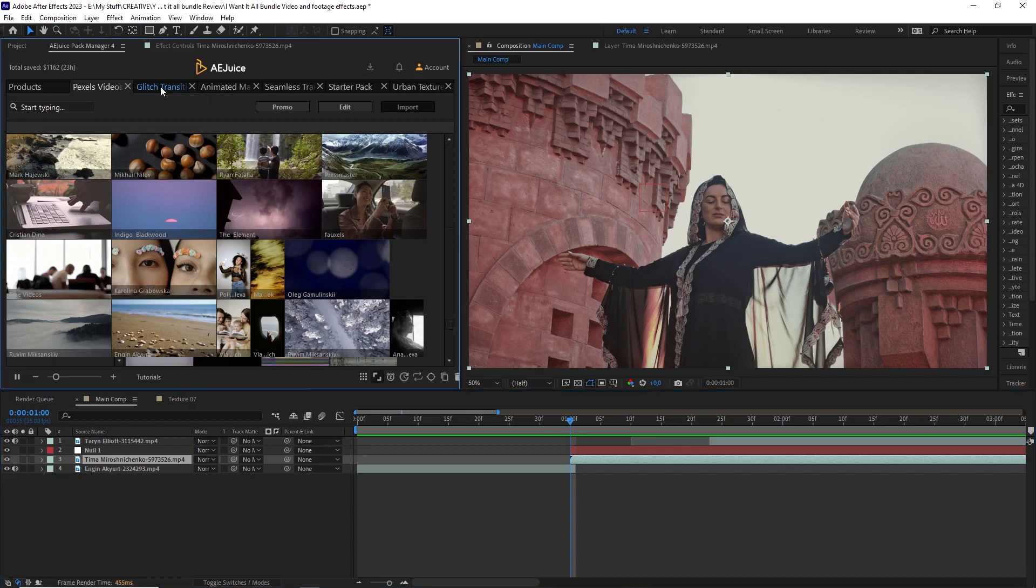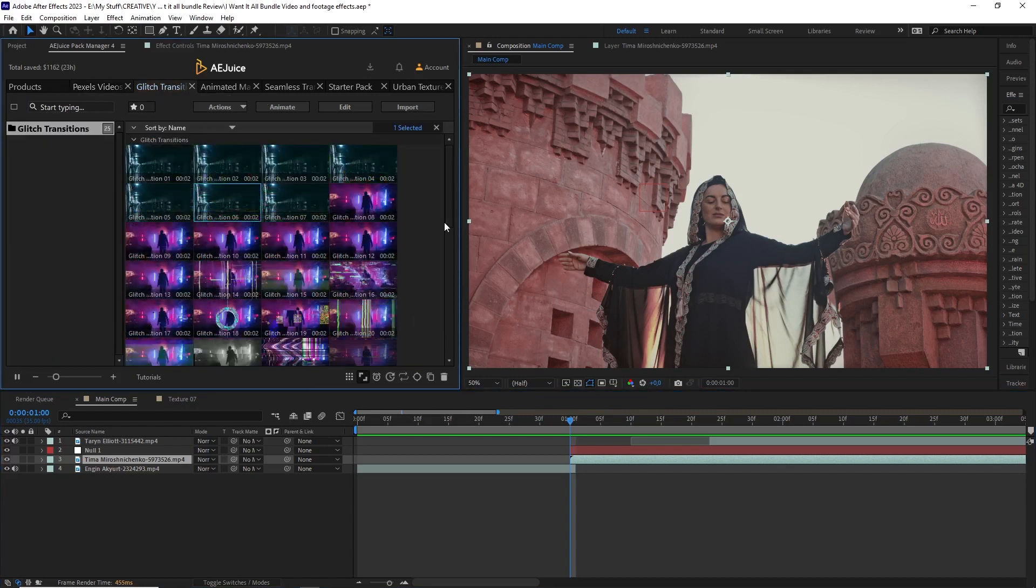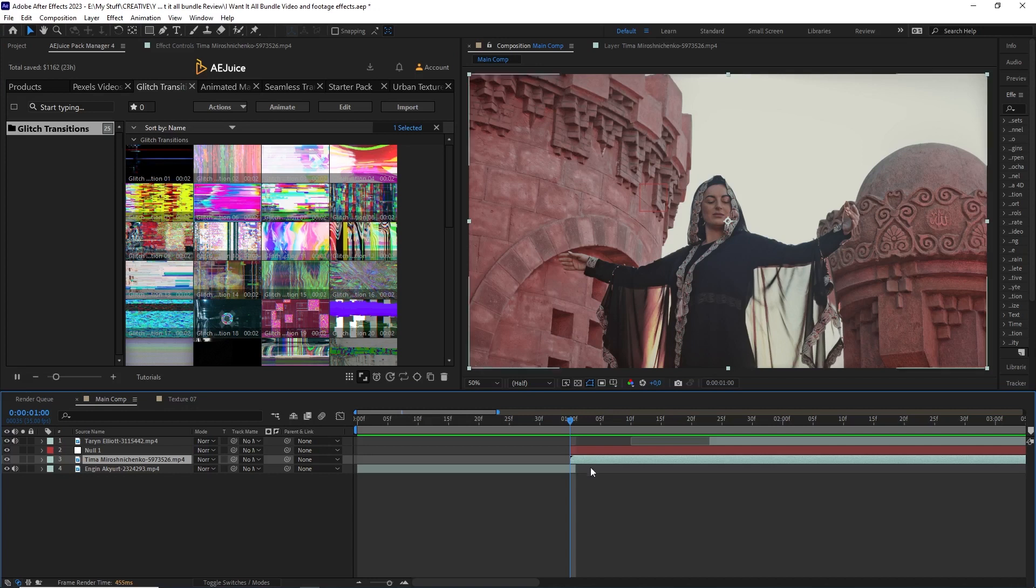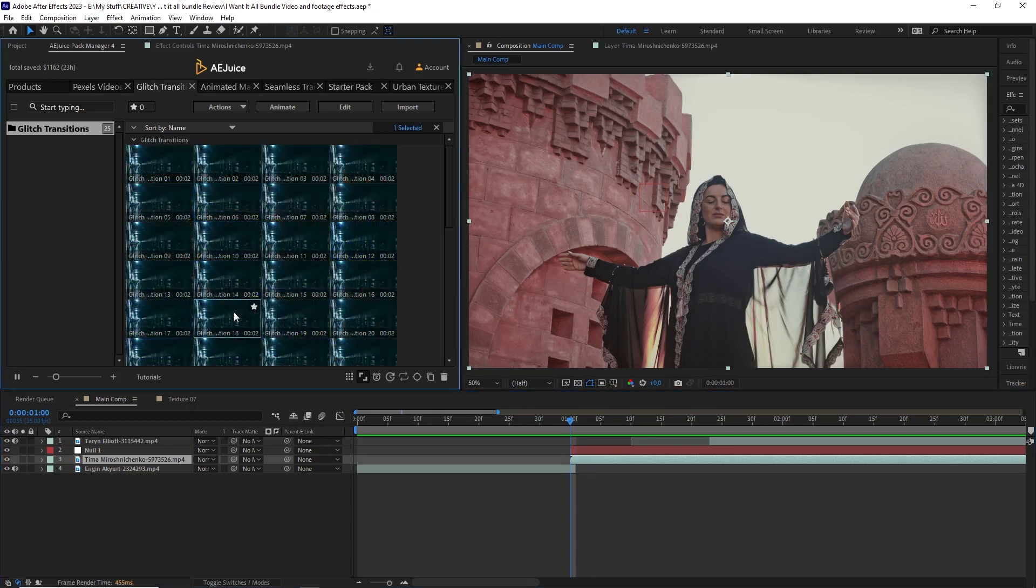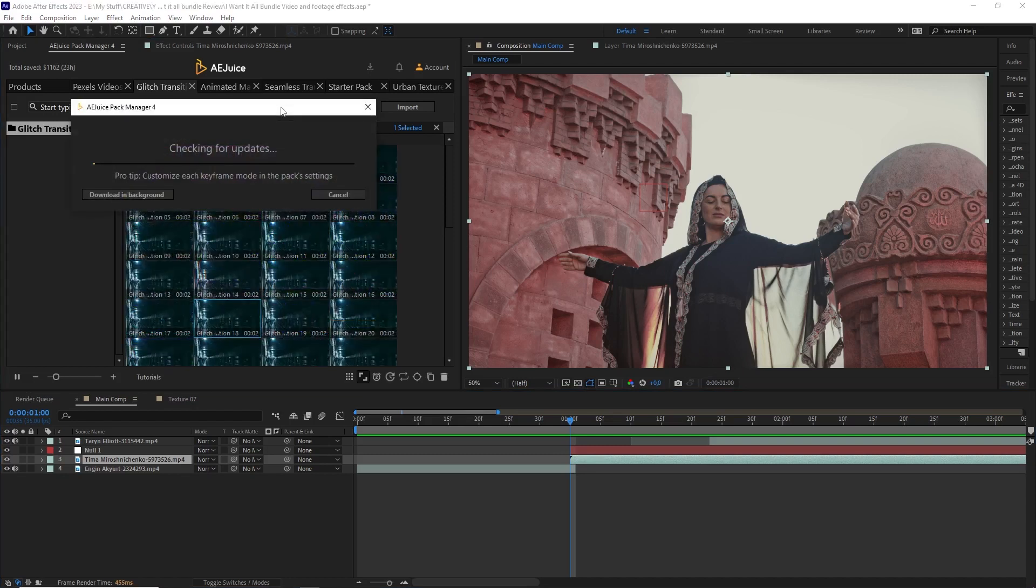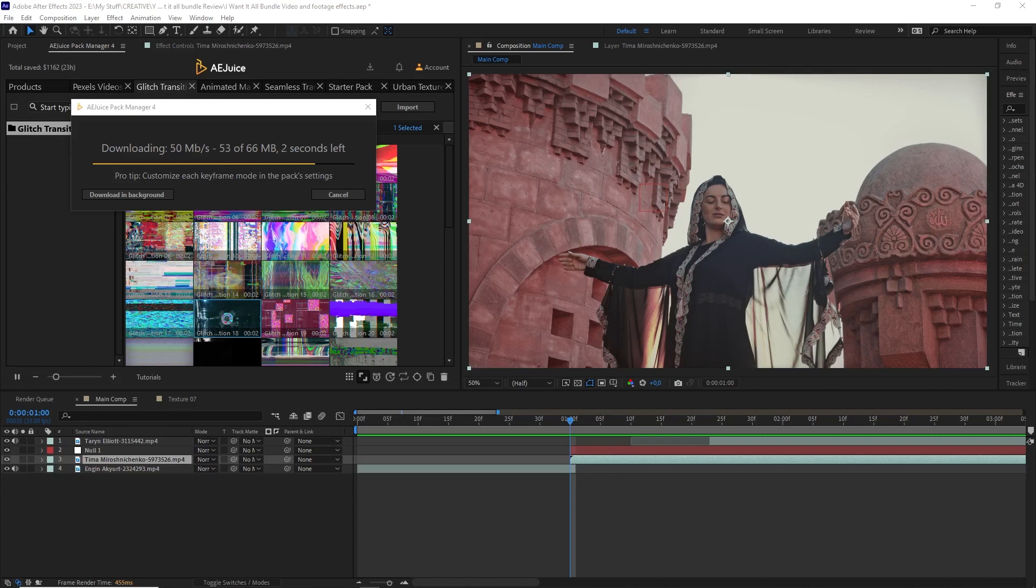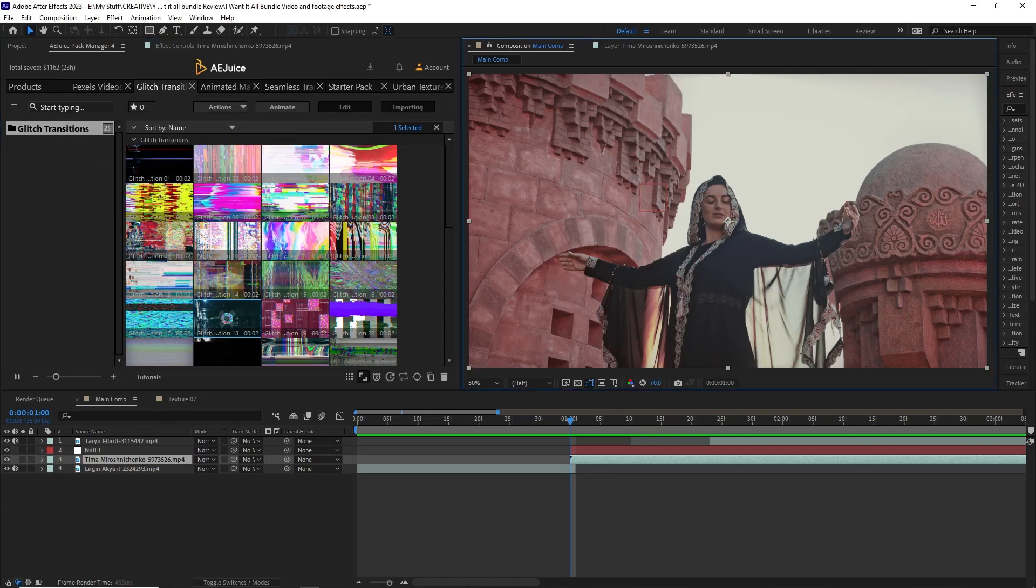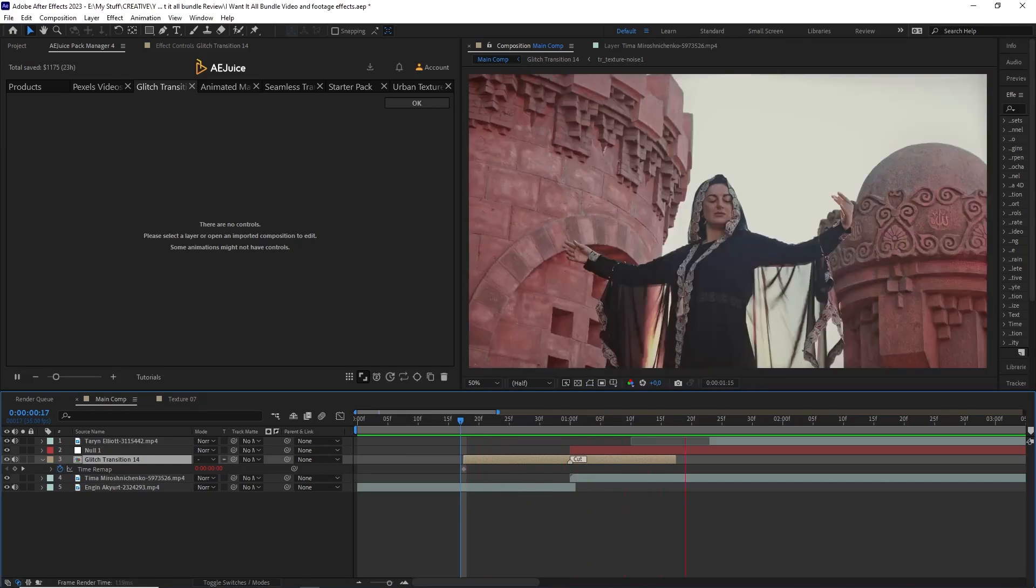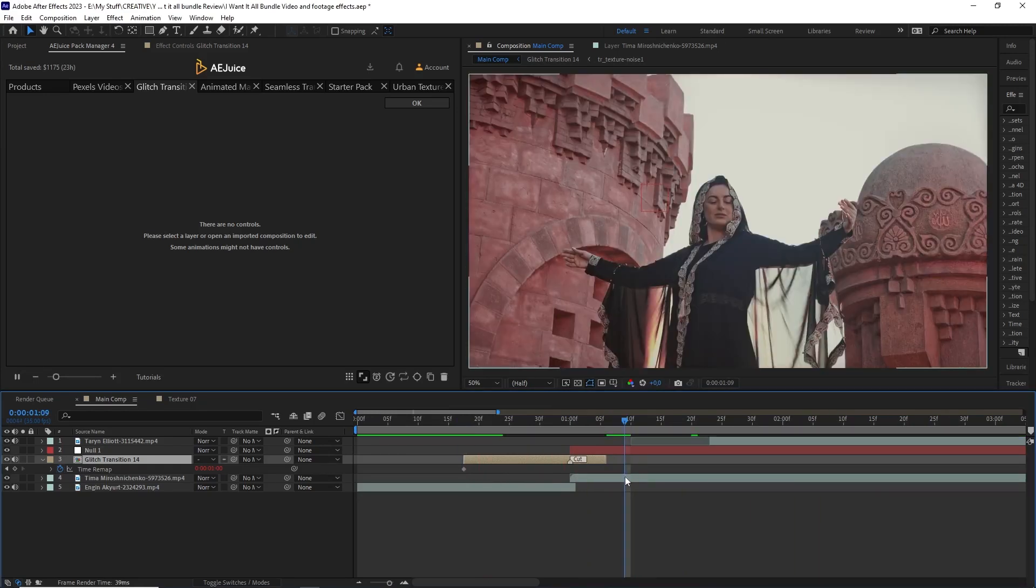Let's first do a transition from this glitch transitions pack. I'm just going to select the footage that I want to transition to here in the timeline, then select the effect here in the pack that I want to use, then just click animate. And there it is, a transition between the two overlapping clips.